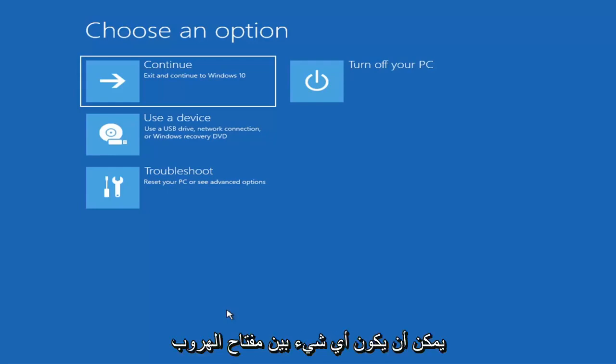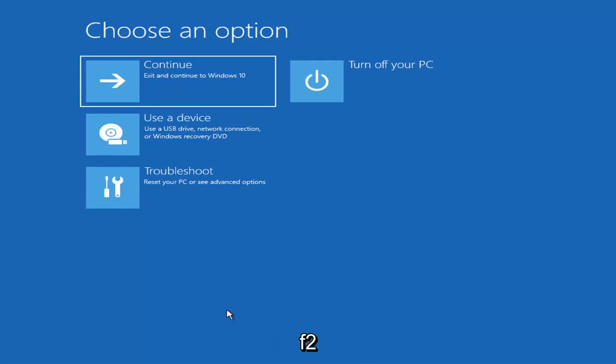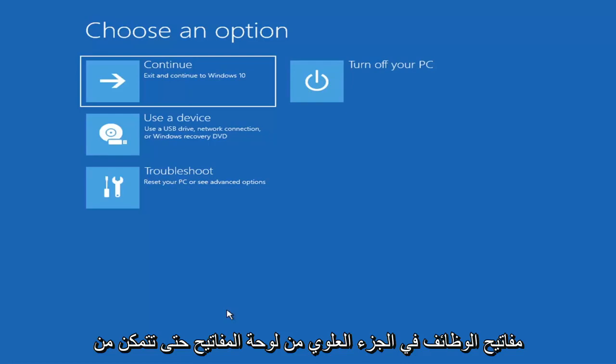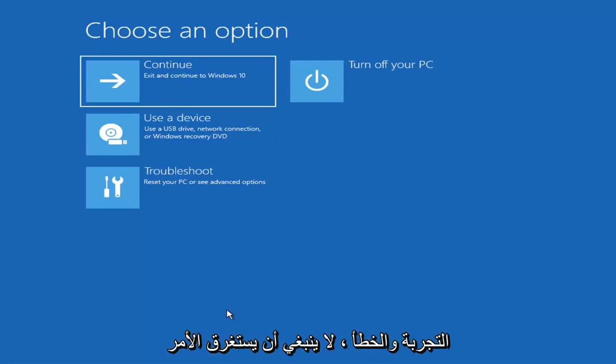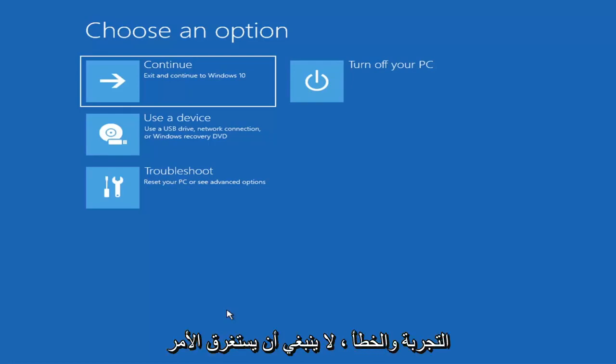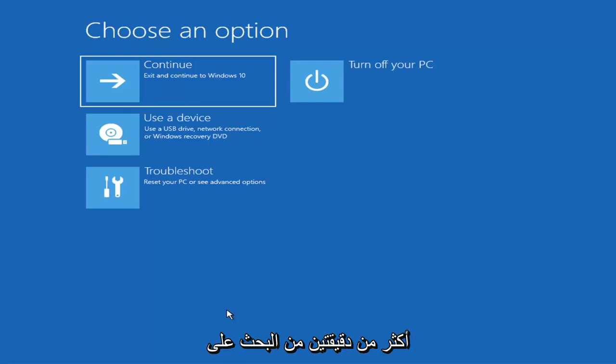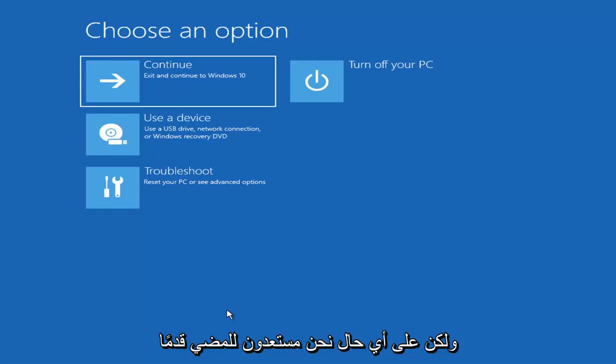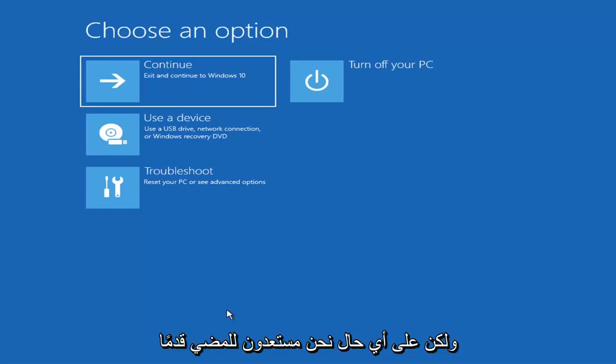So it could be anything between the escape key, F2, F8, F12 for example. And those are the function keys on the top of your keyboard. So you may have to just do a little bit of trial and error. It shouldn't take you more than a couple minutes. Googling it would probably be best before you even begin. But anyway, we're ready to go ahead and jump right into it.